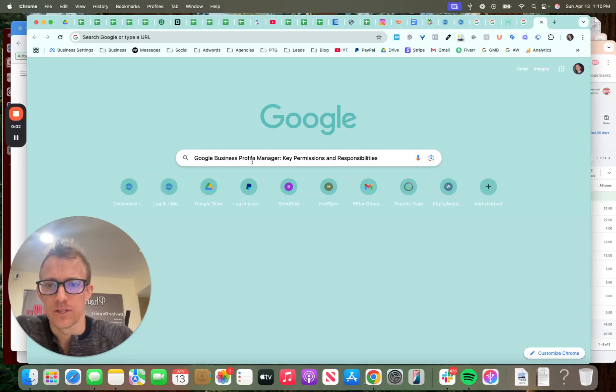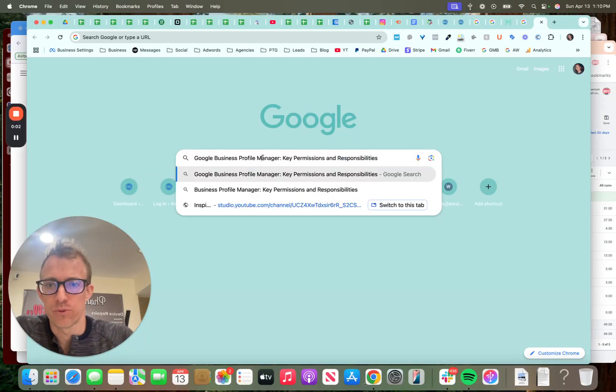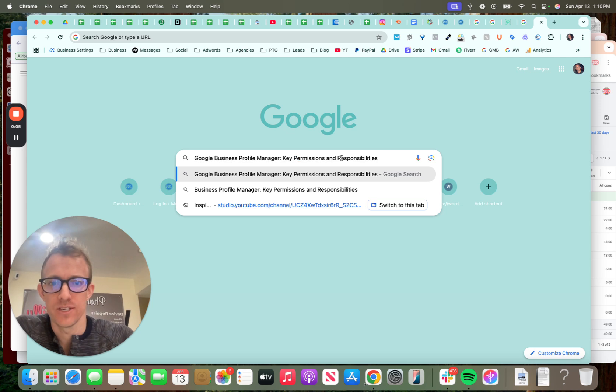Hey everybody, today I'm going to talk about the Google Business Profile Manager, the permissions and responsibilities.